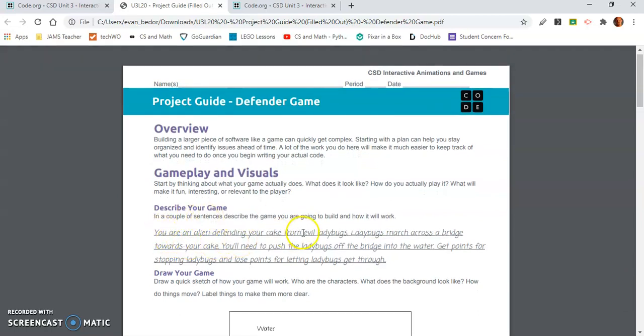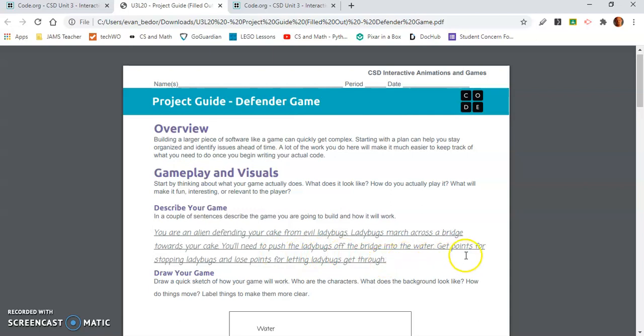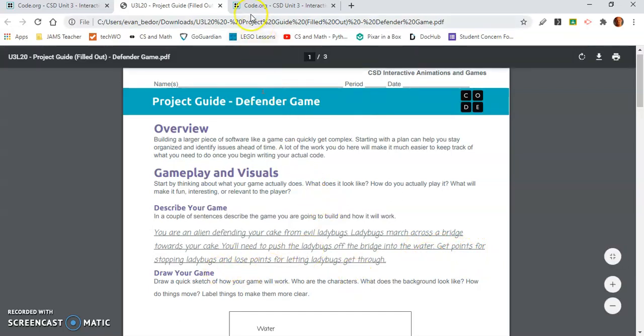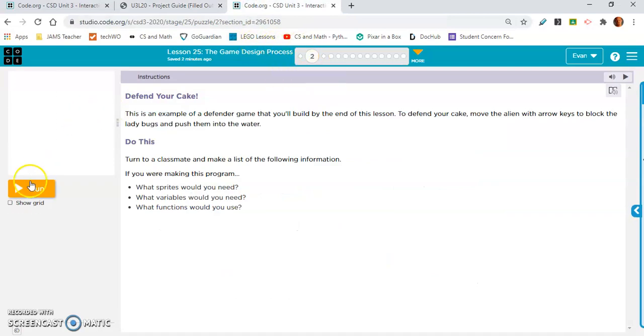Describe your game. You are an alien defending your cake from evil ladybugs. Ladybugs march across a bridge towards your cake. You'll need to push the ladybugs off the bridge into the water. Get points for stopping ladybugs, and lose points for letting ladybugs through.